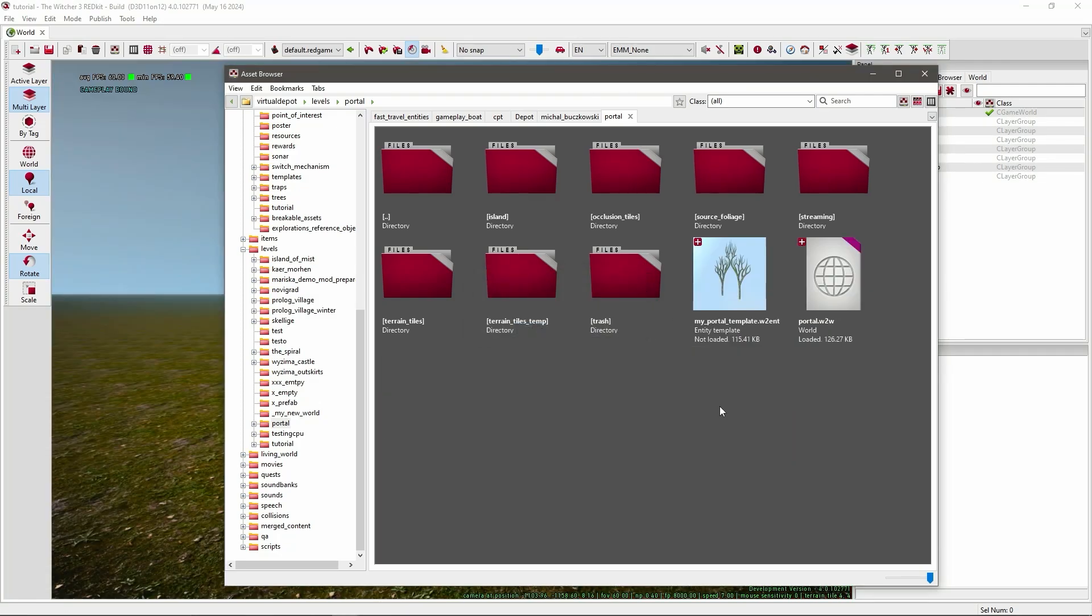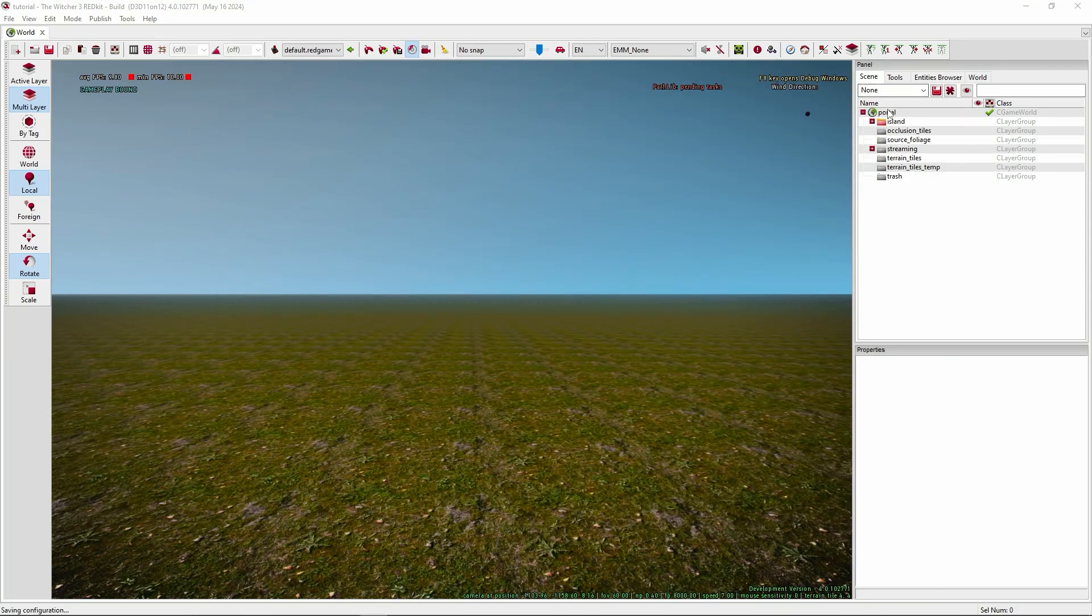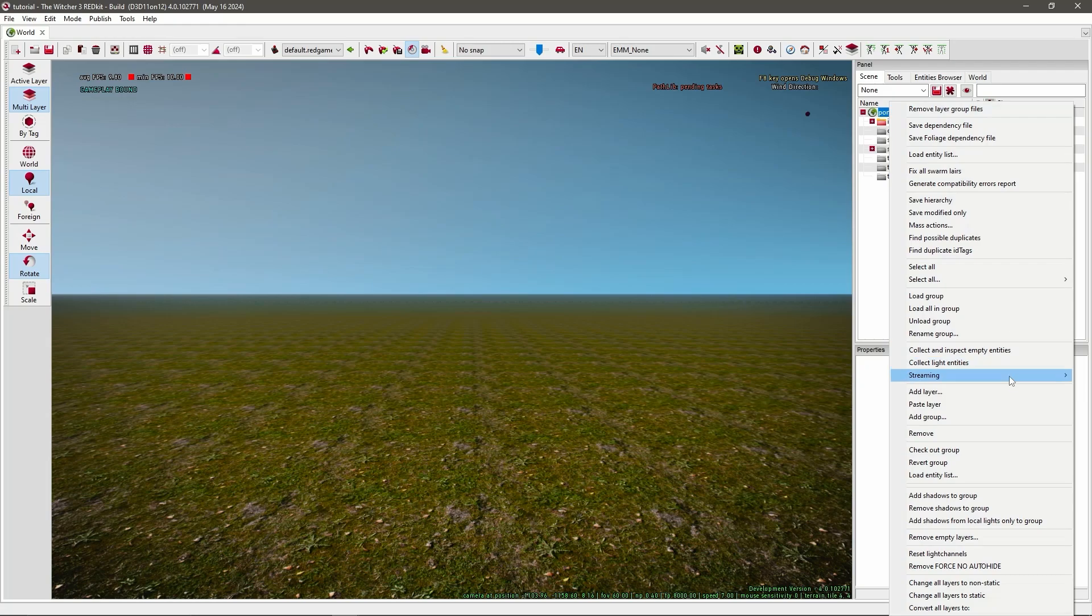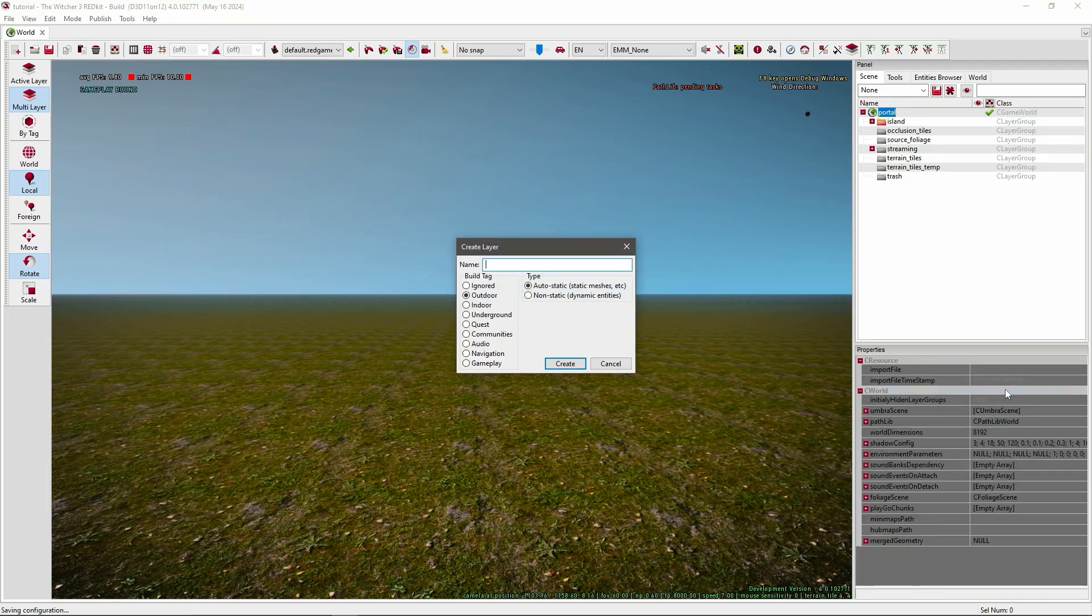Now you have to create a new layer in your world. To do that, go back to your world, press right click on your level name and select Add Layer. In here you have to give it a name, I'll just call it Portals. And then instead of having it on the default, you need to select Gameplay under Build Tag. And this is fine. Now press Create.